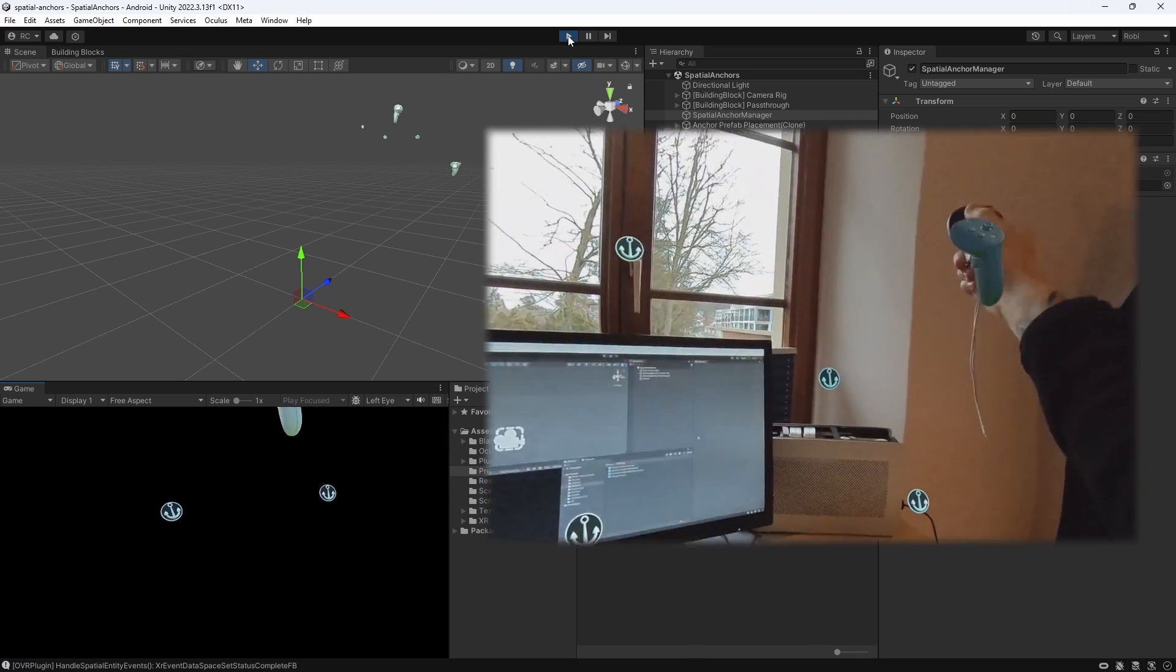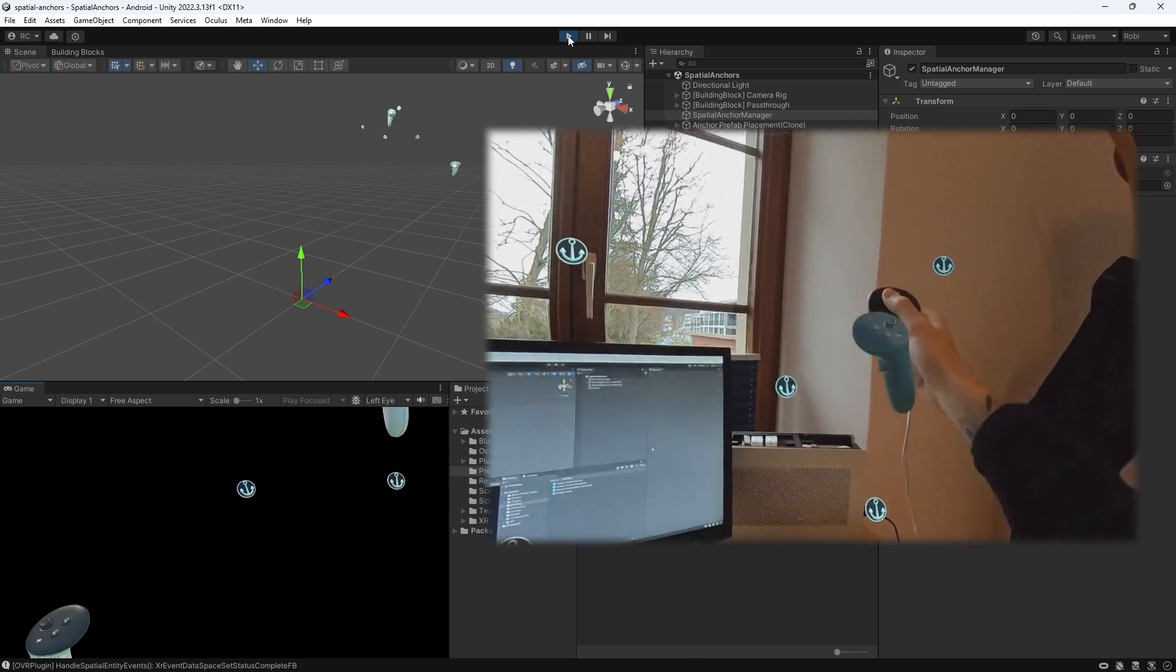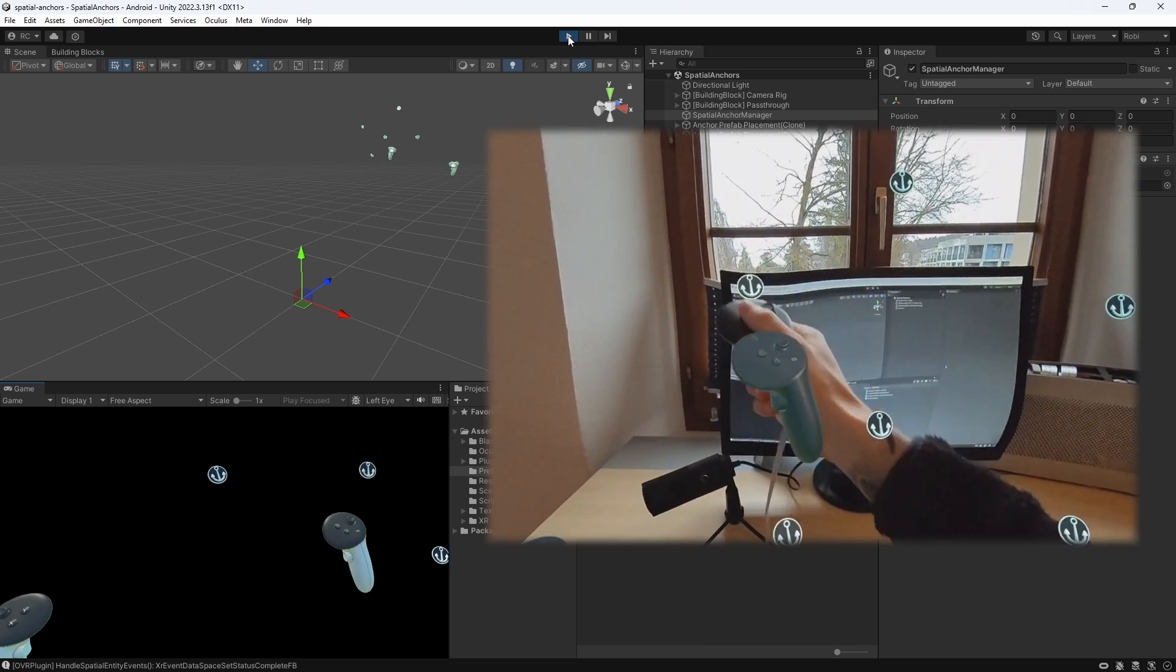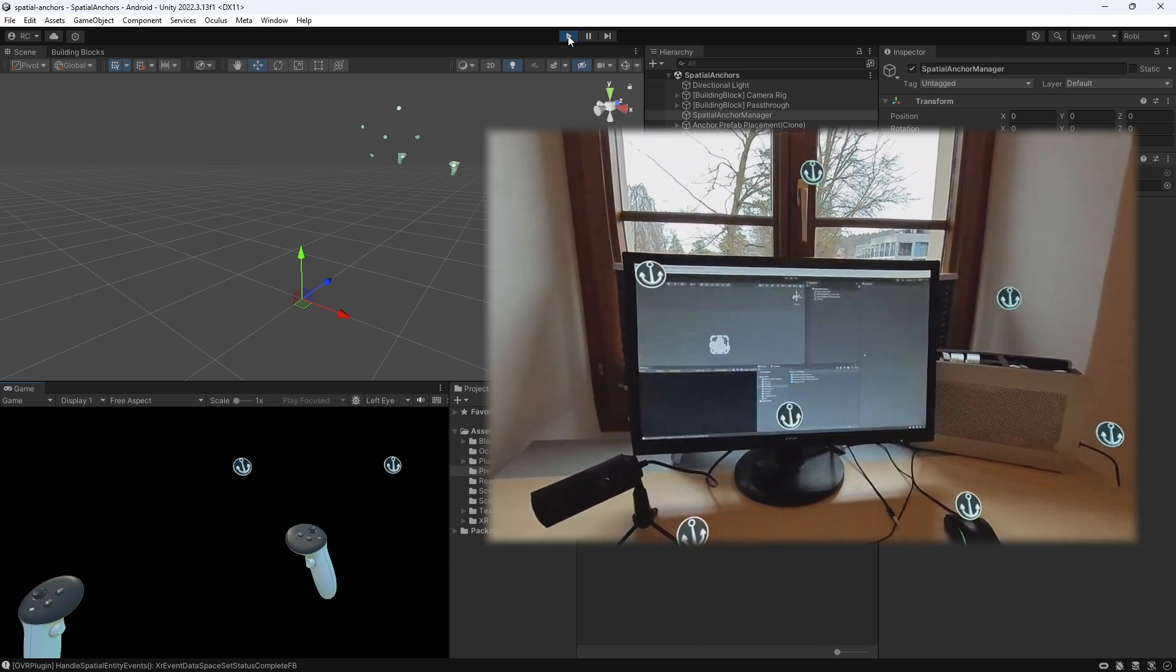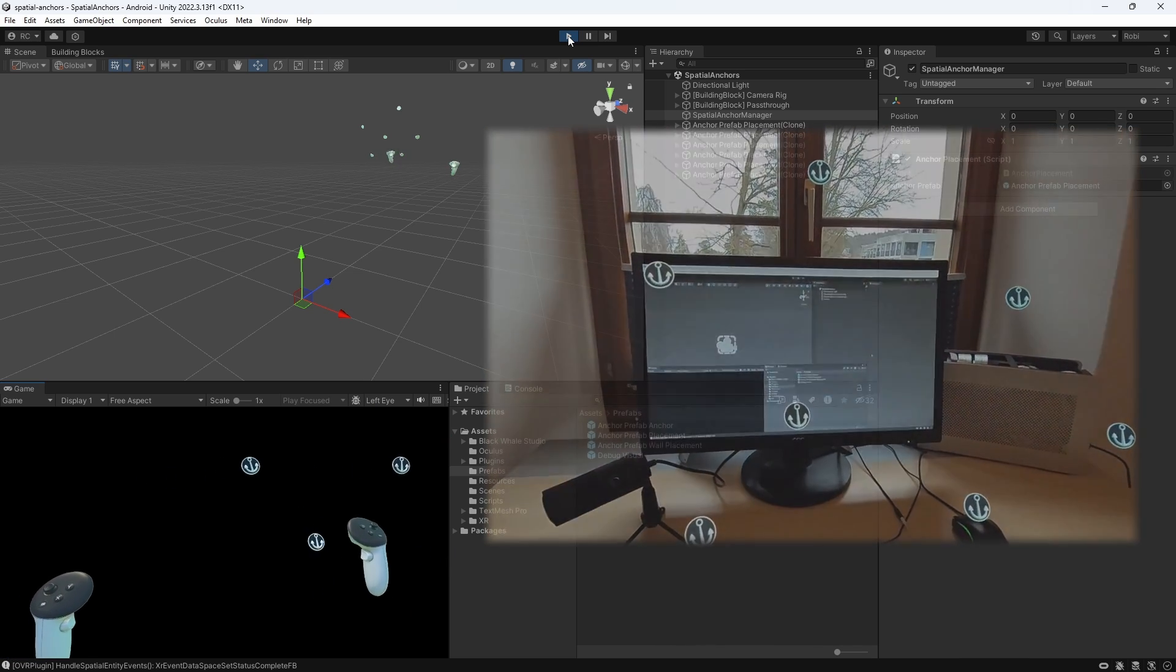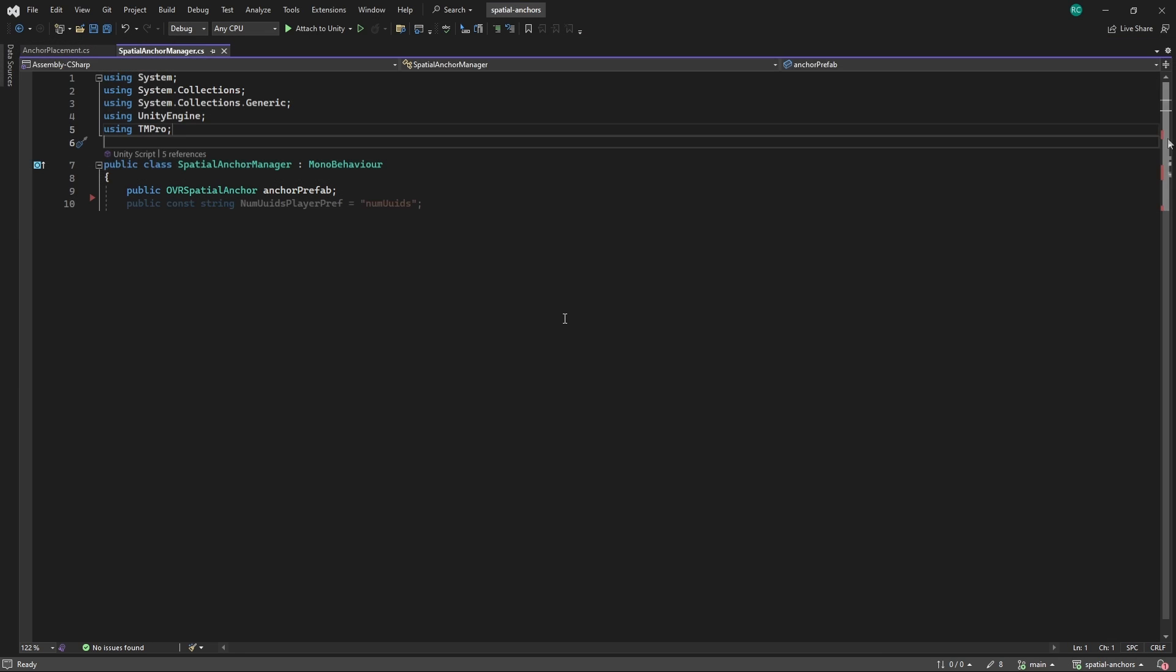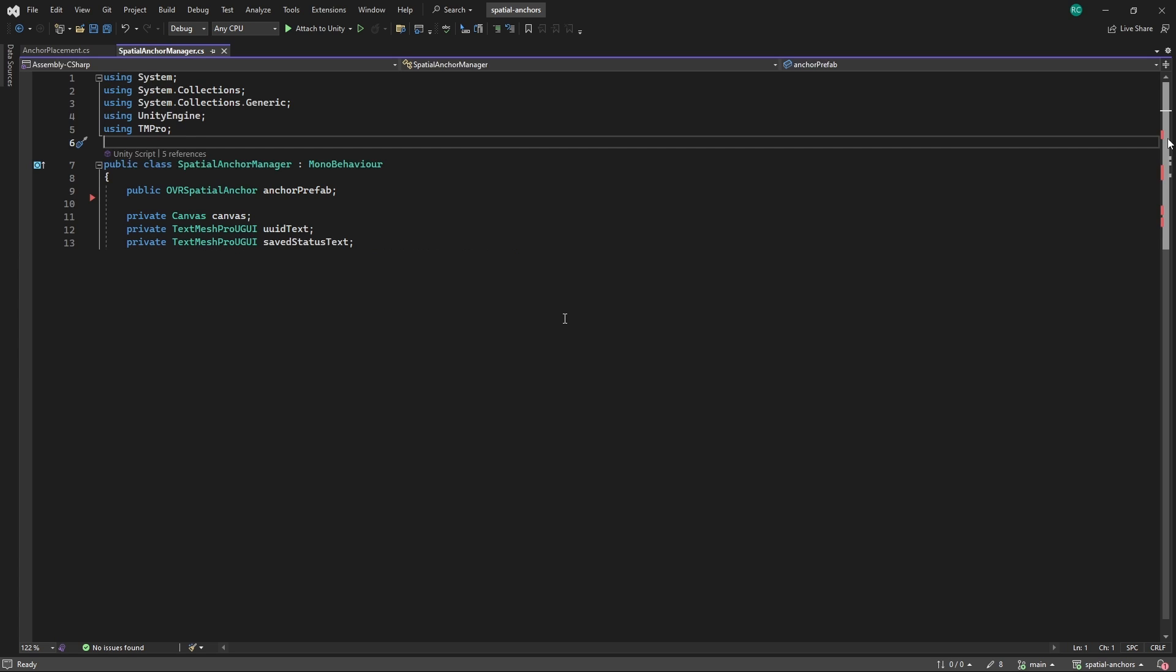Let's go one step further and see how we can save or unsave these anchors at this exact location in our space. We create a new script for our extended logic that we will call Spatial Anchor Manager. We can keep the reference to our prefab but we want to add a little bit more information about our anchor. We create a private variable for a canvas that we will later add to our prefab. This canvas holds two text fields for the anchor's ID and also a text that tells us if the anchor has been saved or not.